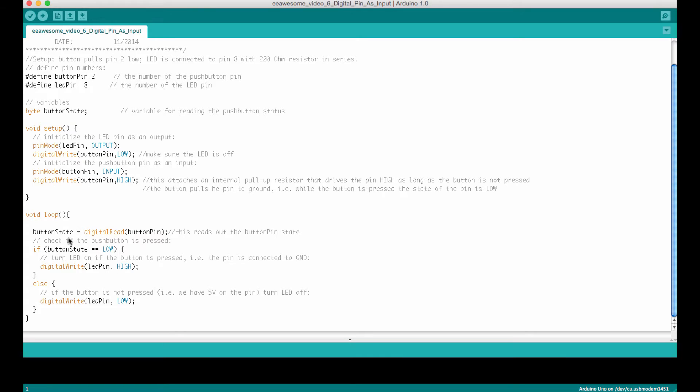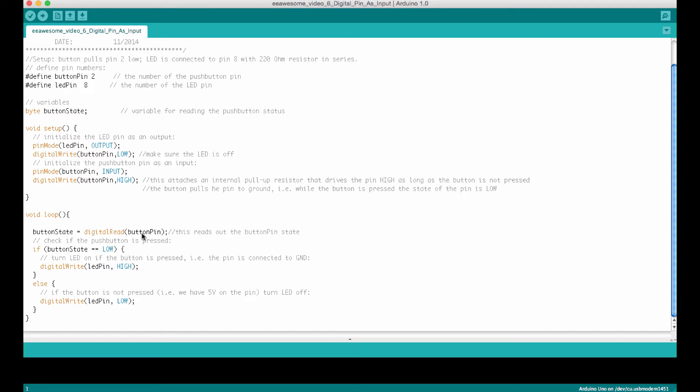Now in the main loop we fill button state with the condition of that button pin, whether it has zero or five volts on it. And this is done by digital read. This tells us whether the button here is connected to ground or is pulled up to five volts. Now button state is used in the if statement.